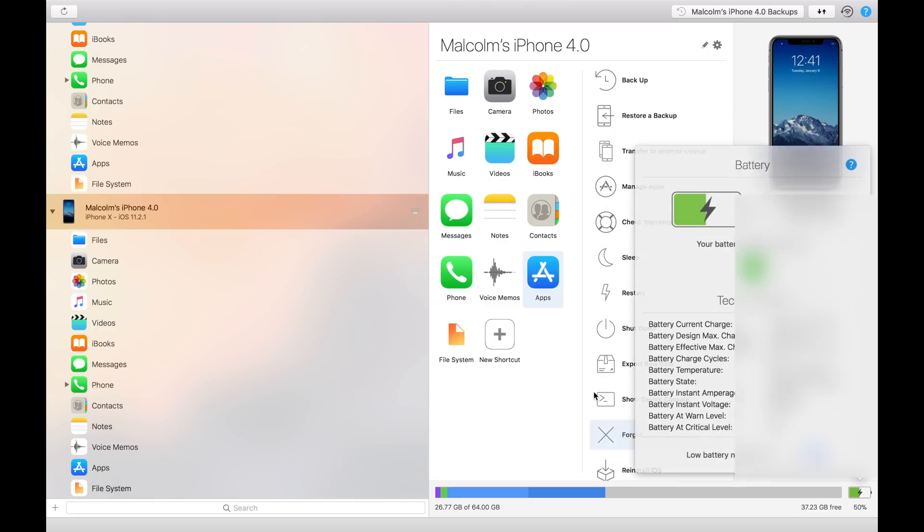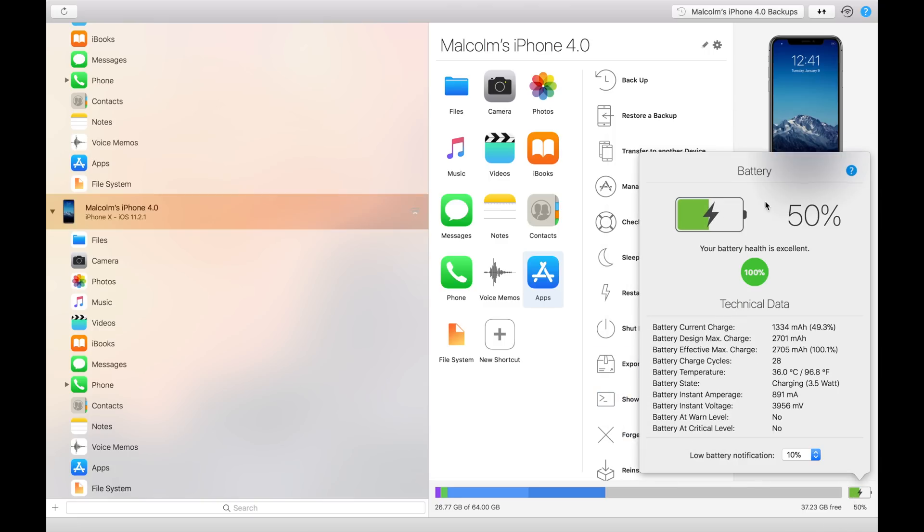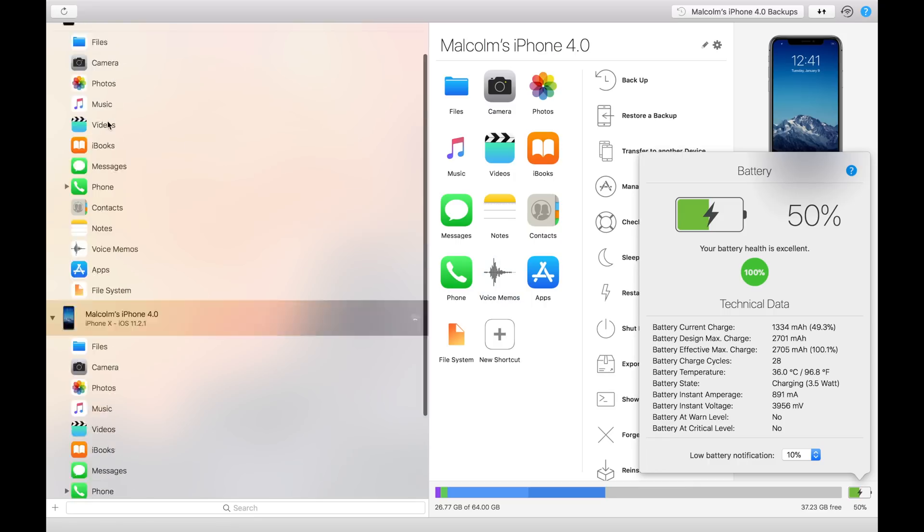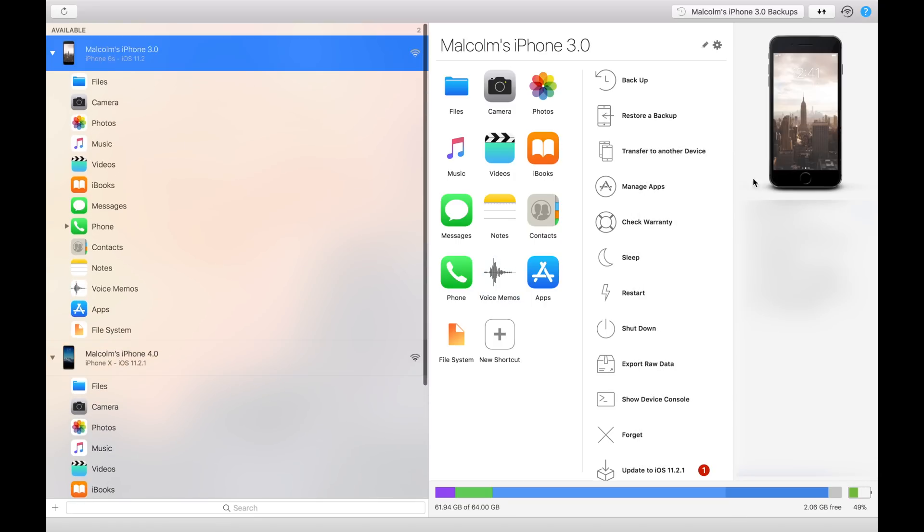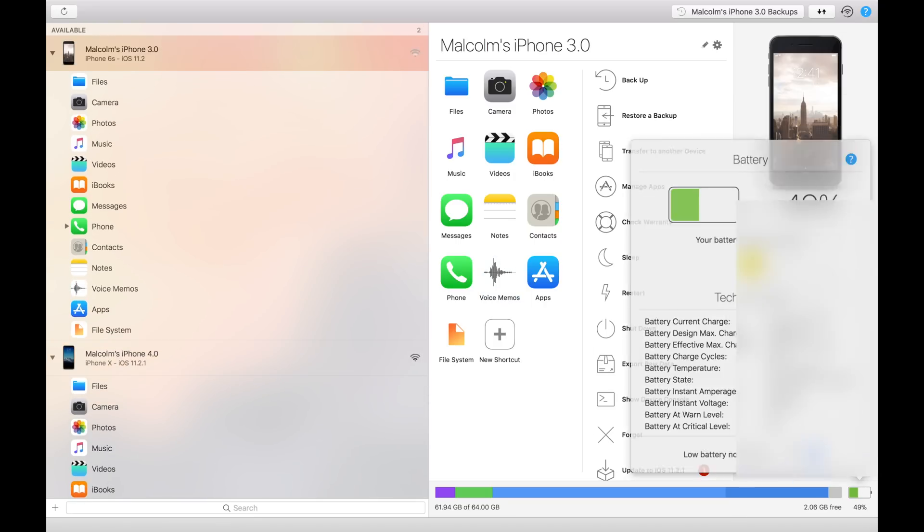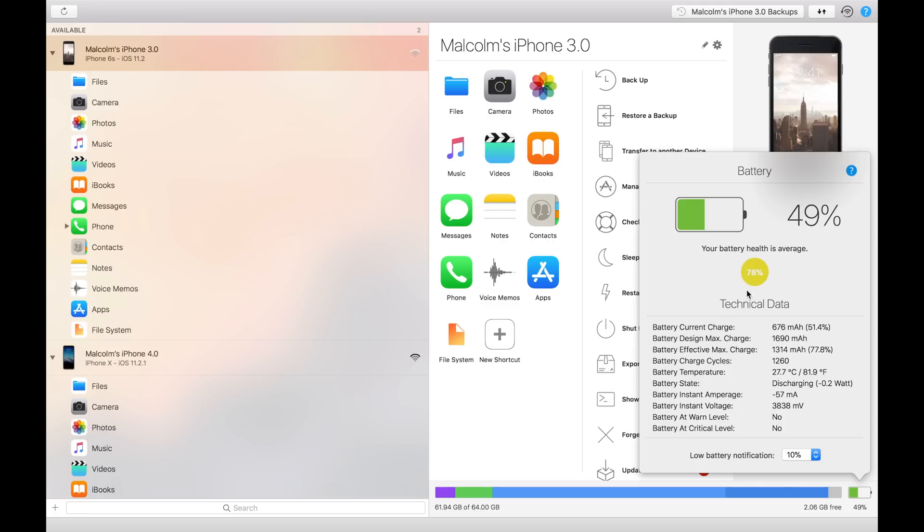So you can see how your battery health is doing. This is a brand new phone so it's at 100%. But if we go to my 6S here and click on that, you'll see it's at 78%. It takes into account how many times it's charged, so I've charged the phone 1,260 times. I love that little statistic - that's super cool.